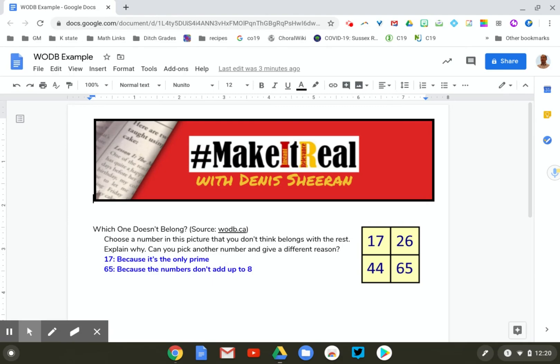Students had to choose one of these numbers that didn't belong. One student chose 17, because it's the only prime, and 65, because the numbers don't add up to eight. I'm going to use those two solutions to show you two different voice recording apps I can use to give voice feedback.